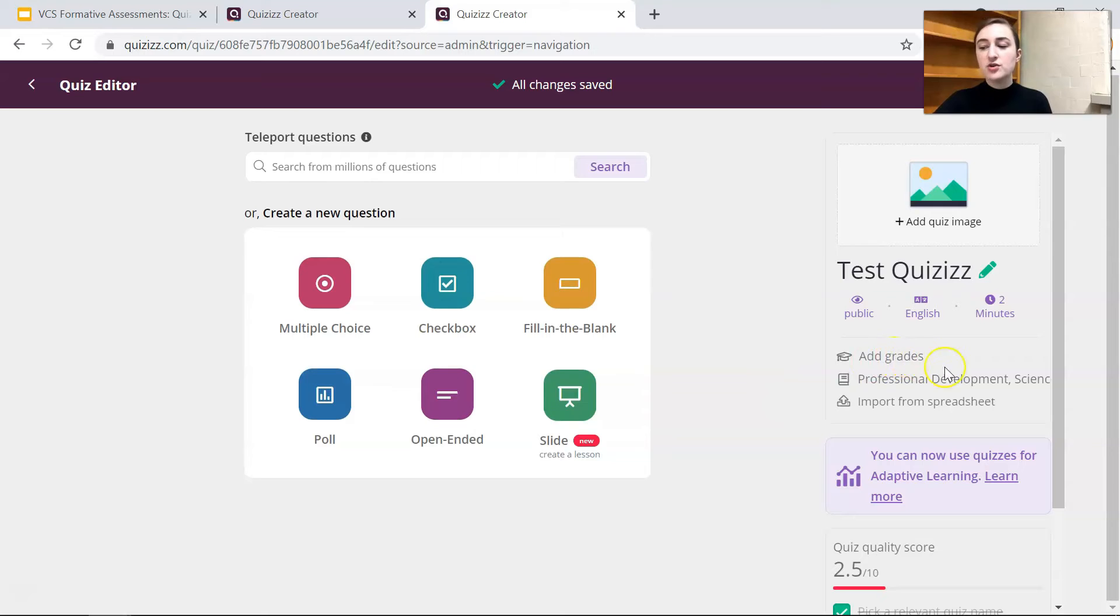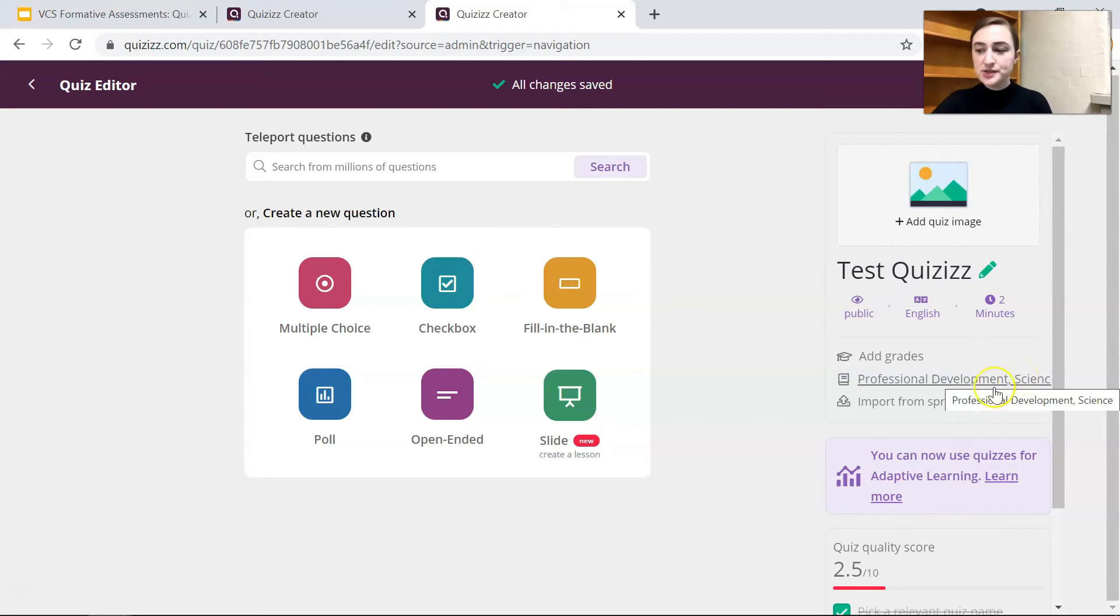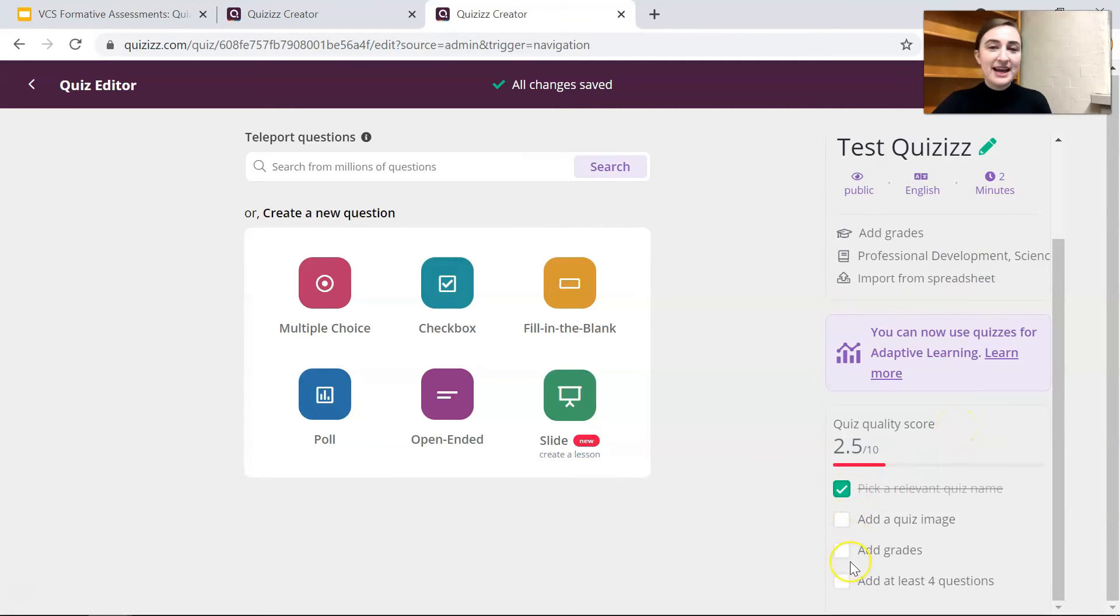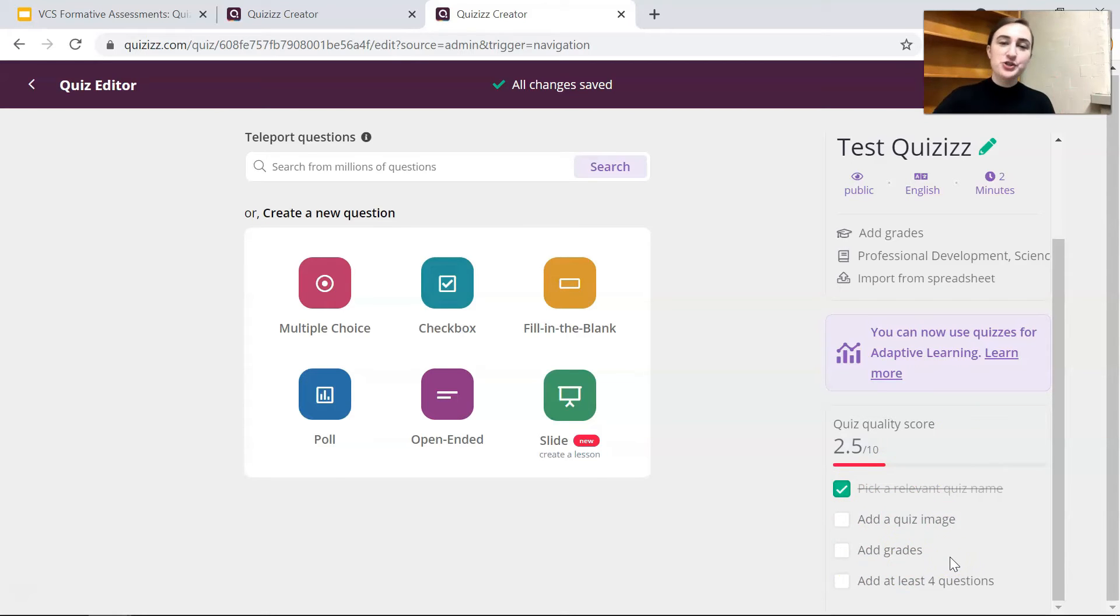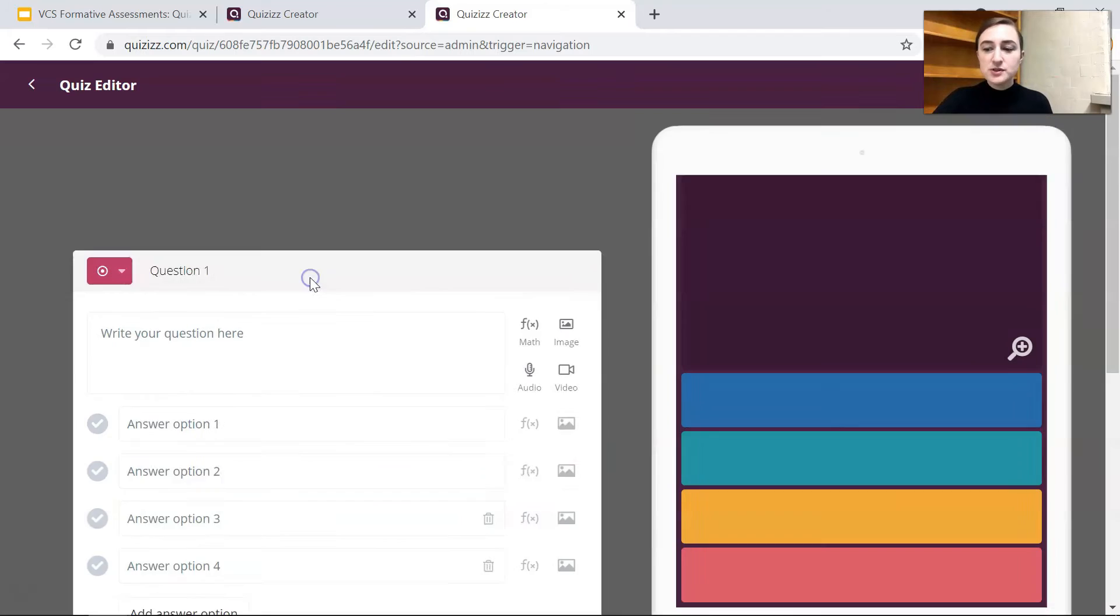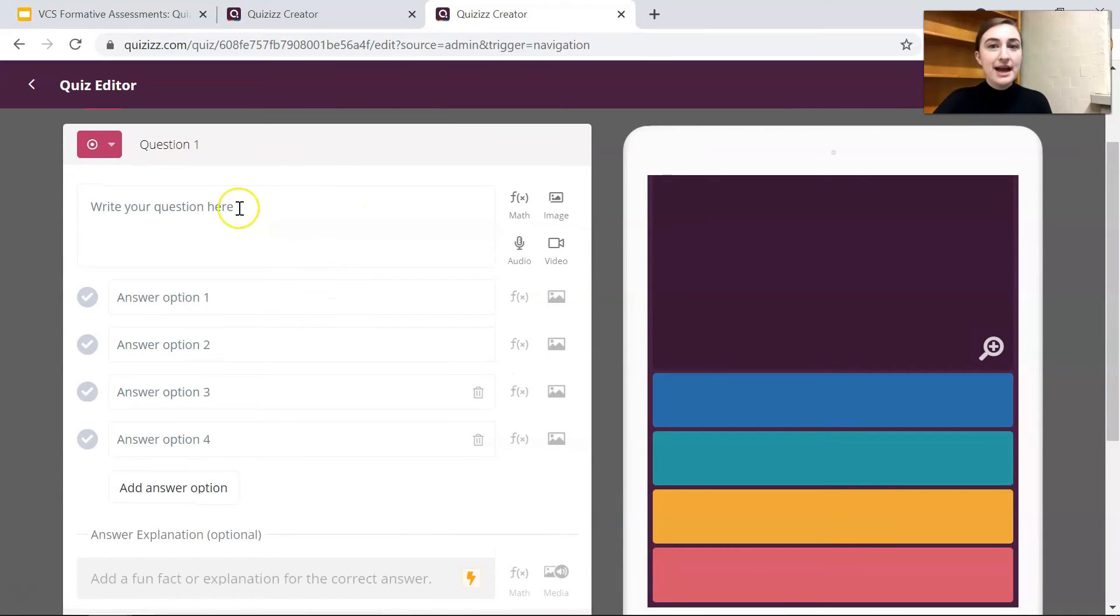Then you can add grades, change what subject you're doing this quiz for, or you can import questions from a spreadsheet. This is really nice and then it kind of gives you a checklist for how good, how professional your quiz is.